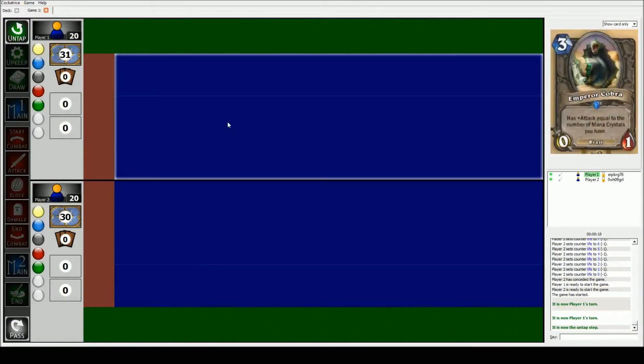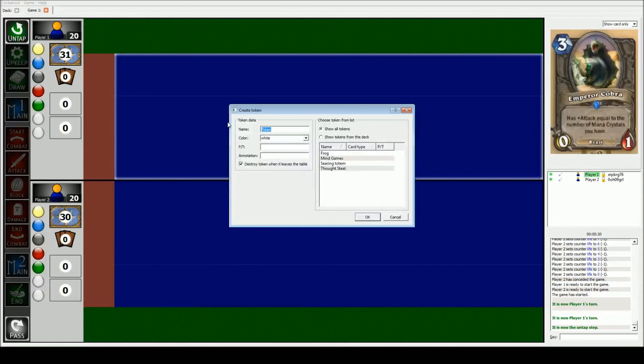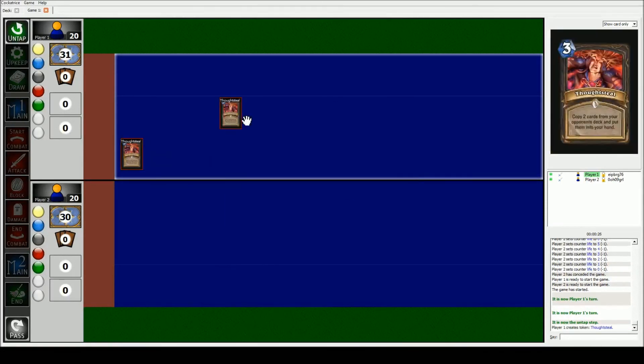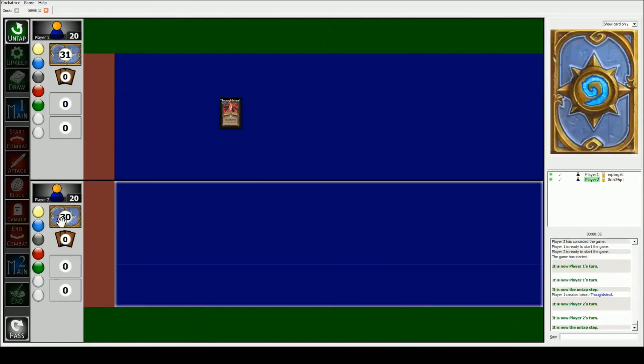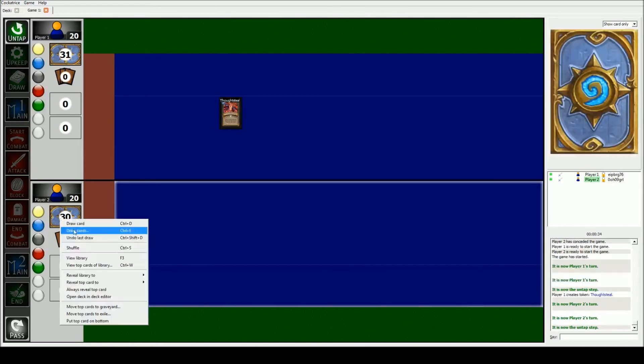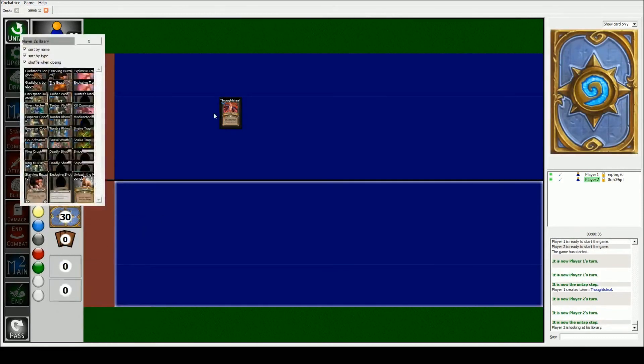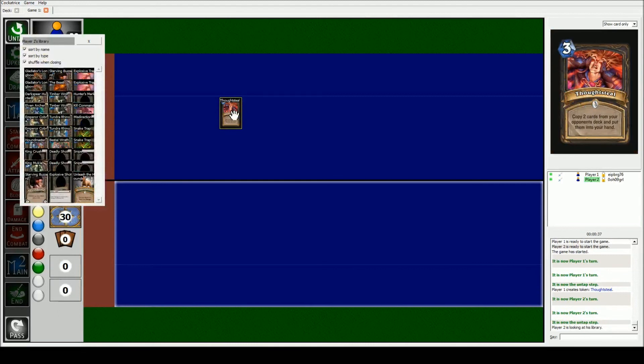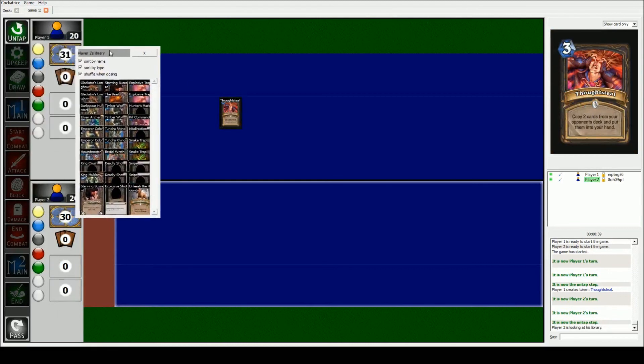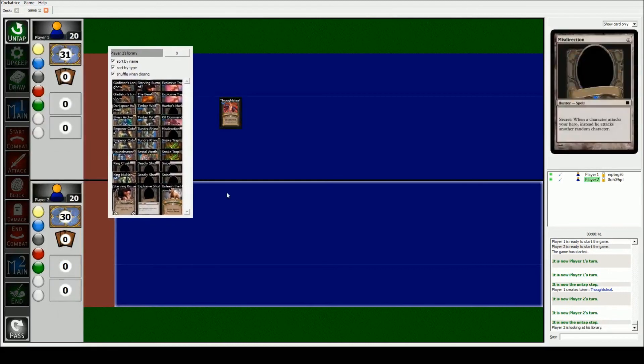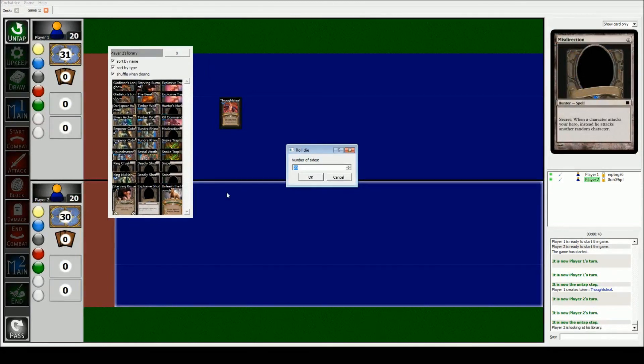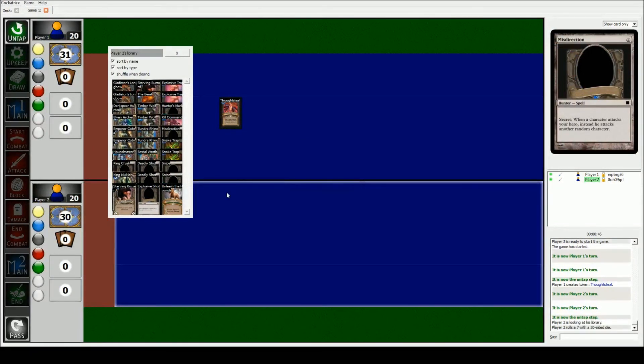Let's go over a few of the cards that are a little bit weird. He plays Thoughtsteal on me. Now Thoughtsteal copies two cards from your opponent's deck and puts them into their hand. So he plays that on me. What I'm going to do is I'm going to look at my library. Now this is all cards from my opponent, or all cards from my deck. So there's 30 cards in my deck. What I do is I can control I to roll. I type in 30. I got a 7. So I do 1, 2, 3, 4, 5, 6, 7.